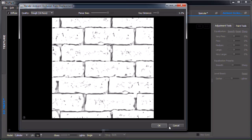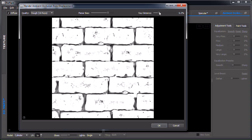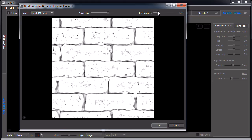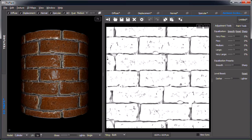Now it's the ambient occlusion rendering from displacement. This is rendering an ambient occlusion map from the displacement we just extracted. We'll probably deal with this one later, so let's just leave it as it is for now.